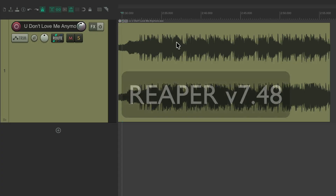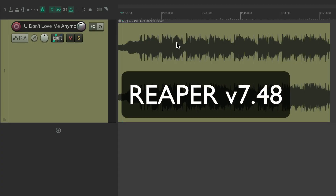There's a newer feature that's been added to Reaper 7.48, so make sure you update to that version or newer to get this functionality.